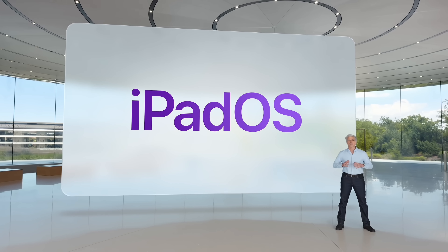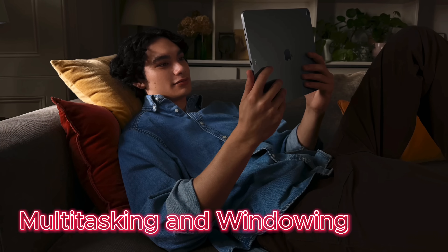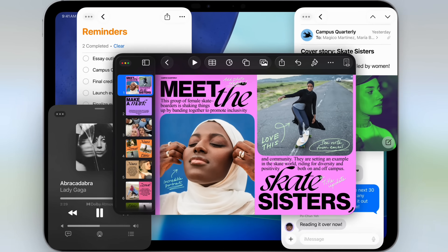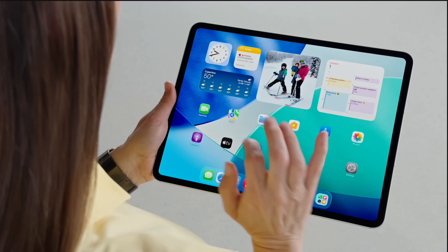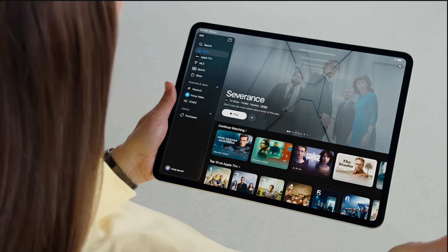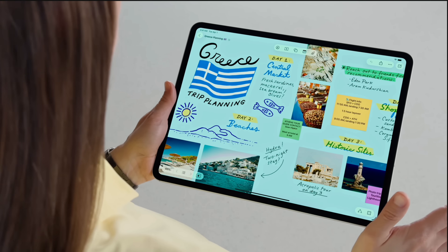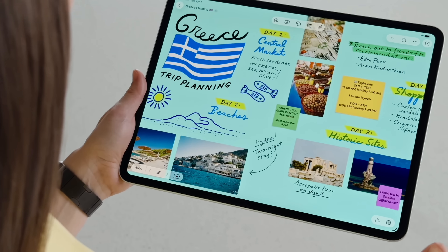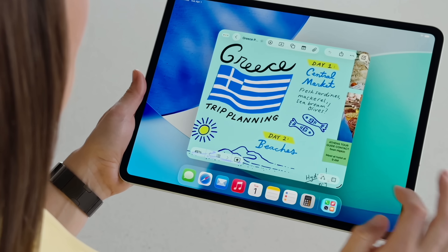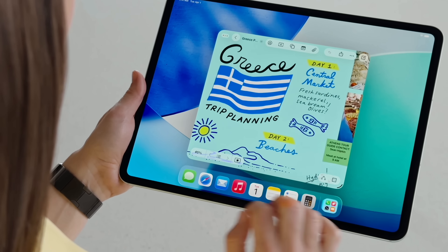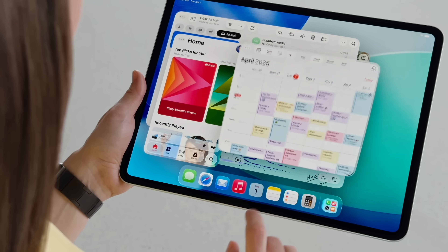Now for the six primary features built into iPadOS that make it more like a Mac. Starting with number one: multitasking. We finally got a new windowing system on the iPad, which is huge. If you click on an app it opens full screen as before, but now there's a grab handle in the lower right-hand corner. You can resize the app and reposition it anywhere on the screen at any different size.